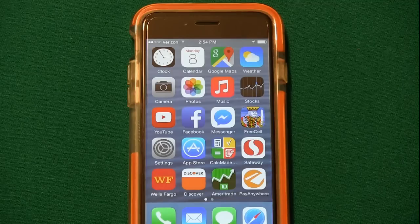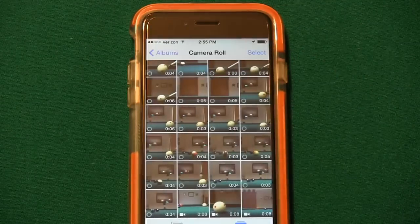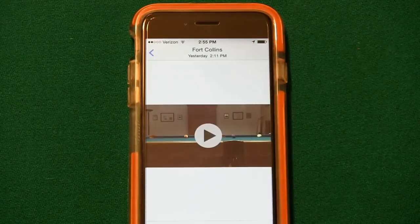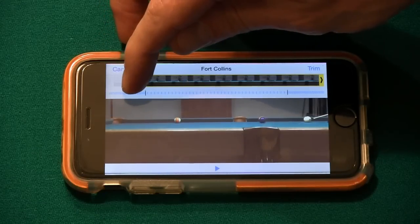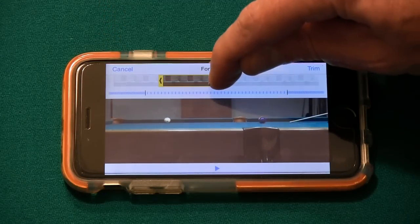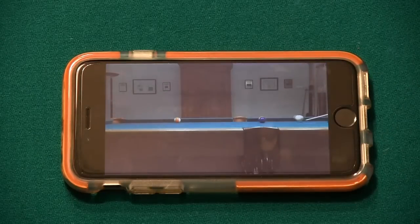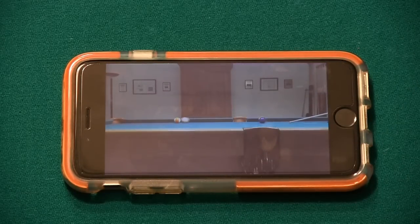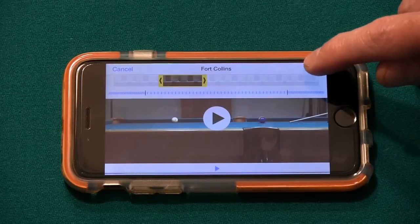After you have all of your shots filmed, you should prepare the files for download to a computer. To do this, first enter the Photos app, touch on the camera roll, and select a clip to edit. Drag the yellow arrows at the top to indicate the desired start and stop points in the video, and touch the play button to make sure you have what you want.